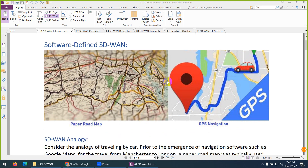Let me give an example. On one side we have a paper map, and on the other side we have GPS — the navigation system, Google Maps, whatever you call it. Consider the paper map as the typical WAN link where we don't know the jitter, delay, or packet loss.